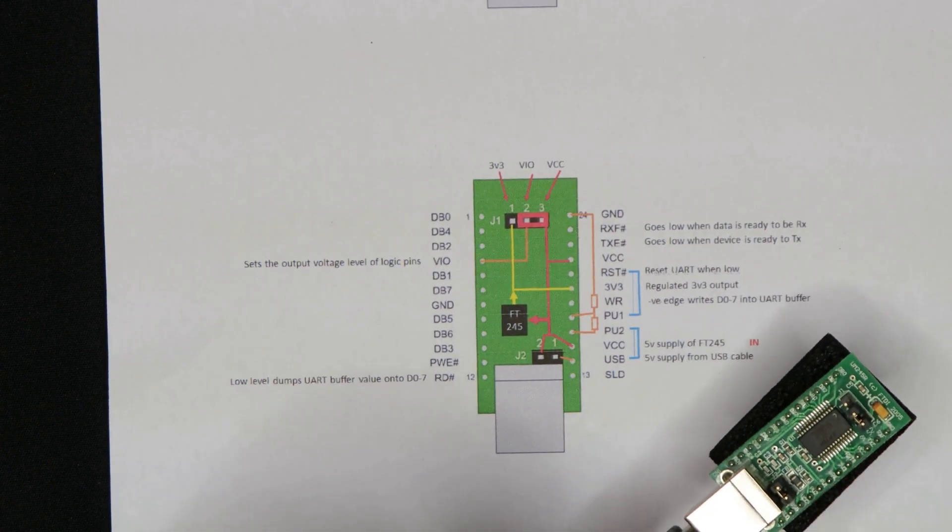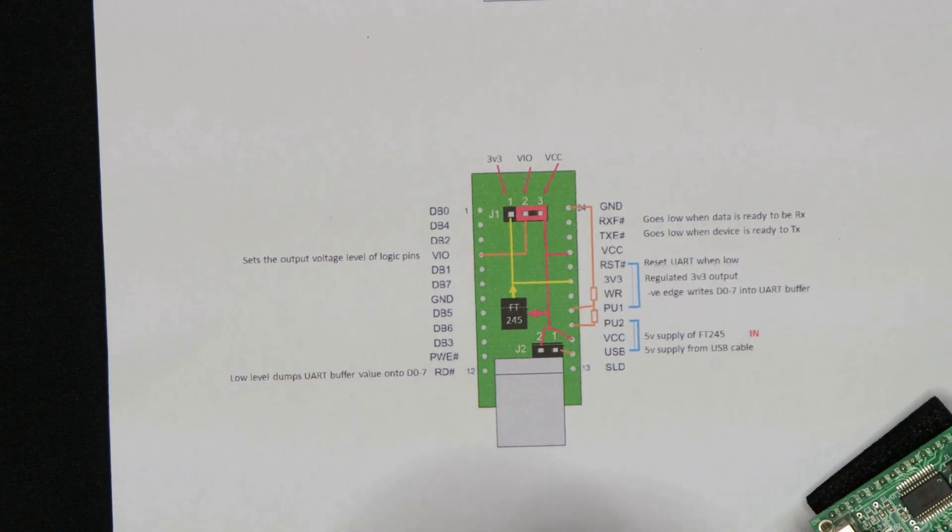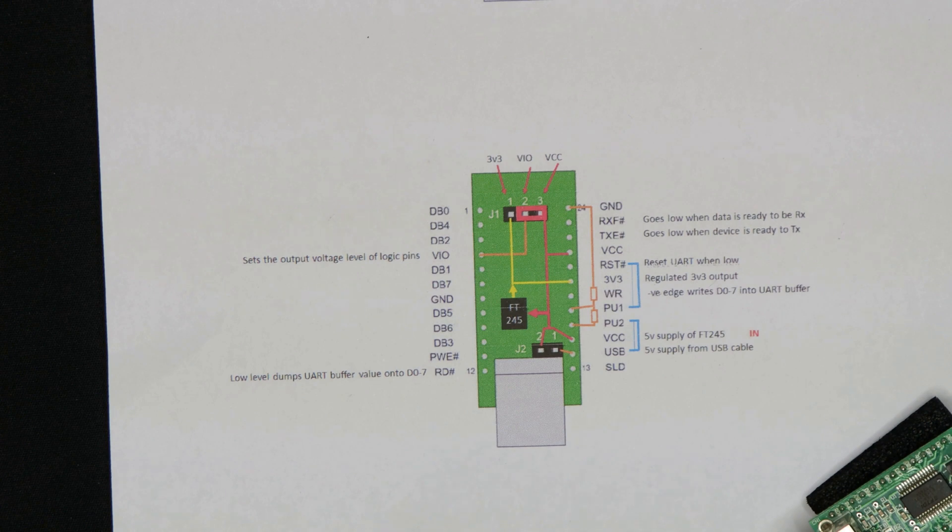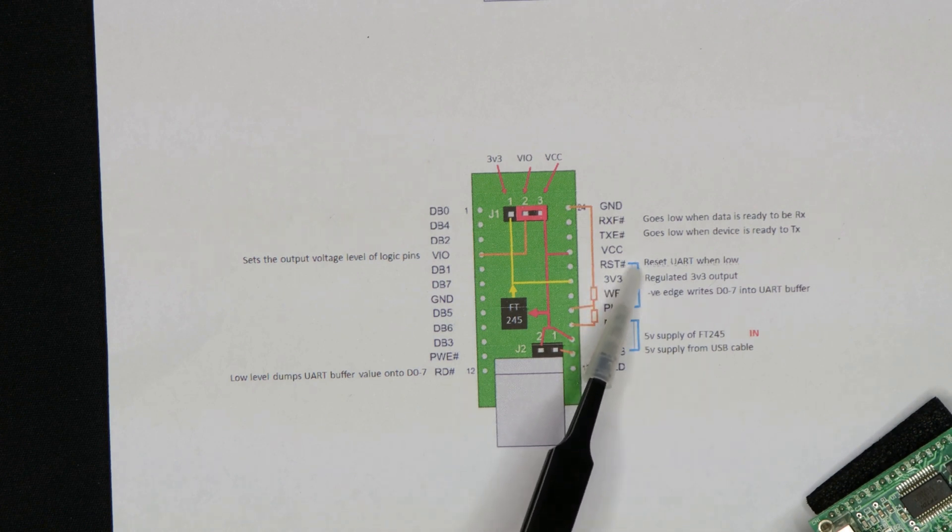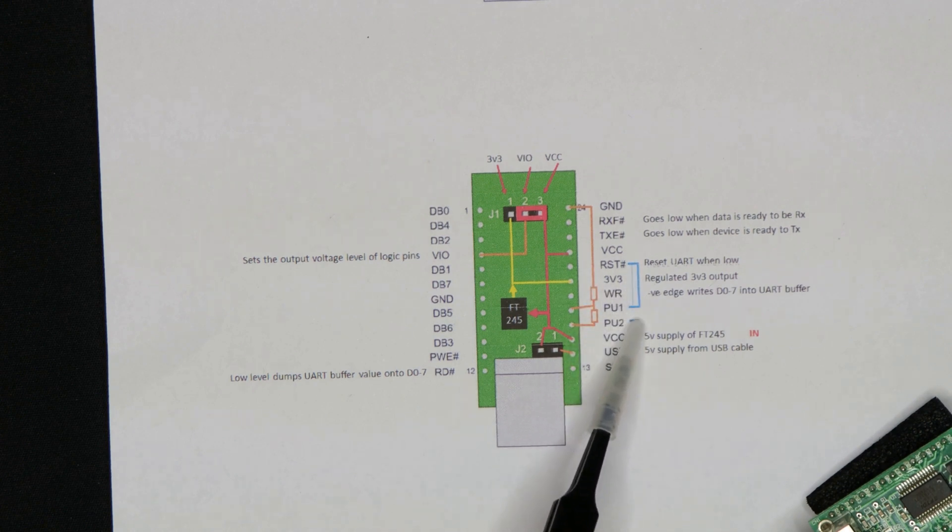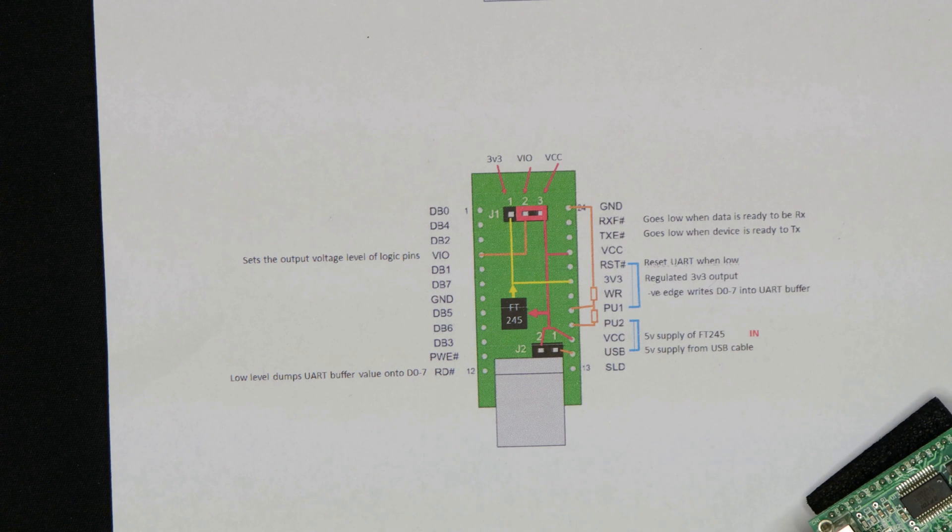Another diagram here, same diagram as before, but there's a couple of blue lines that indicate some links that you need to put in if you're going to run this thing in self-powered mode.